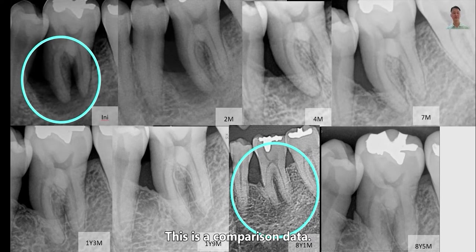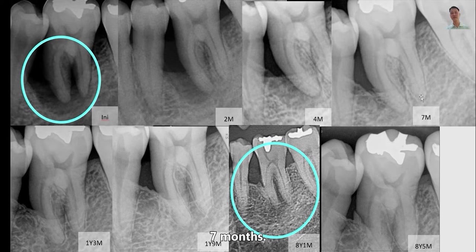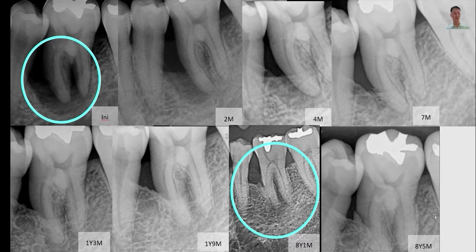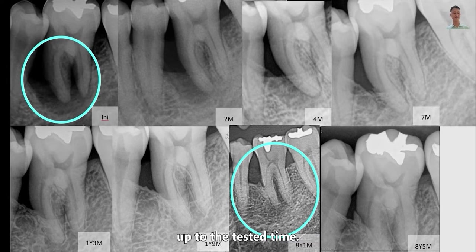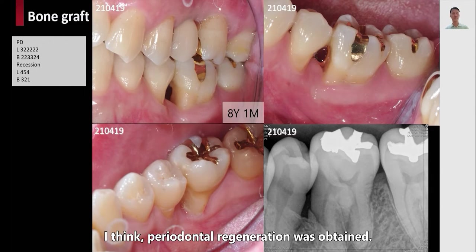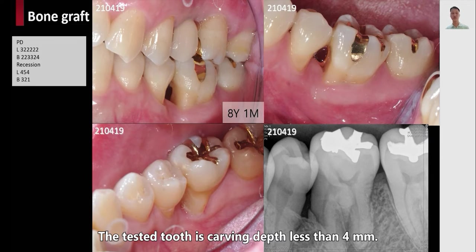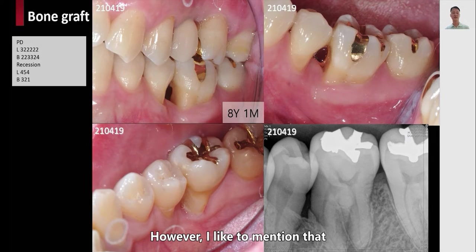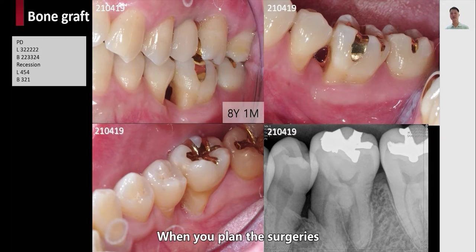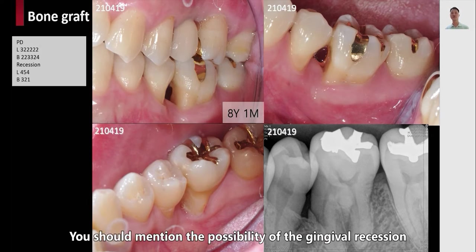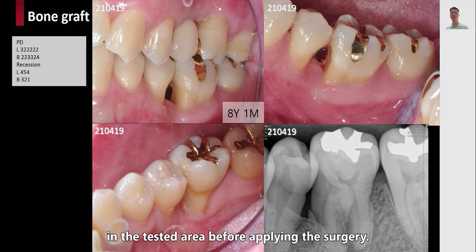This is the comparison data: first surgery, two months, four months, seven months, one year and three months, one year and nine months, eight years and one month, and eight years and five months. You can clearly see that the regenerated bone can be maintained after several years from this case. I think periodontal regeneration was obtained in the treated tooth with probing depth less than 4 millimeters. I would like to mention that gingival recession occurred at the same time, so if you are performing surgeries you should predict or mention the possibility of gingival recession in the treated area before applying the surgery.